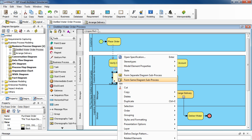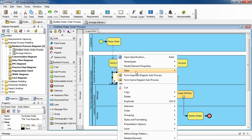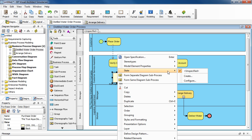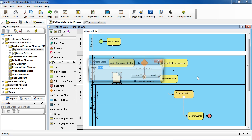Now right click on it and then select State and then select Create. Type in Create and then click OK.